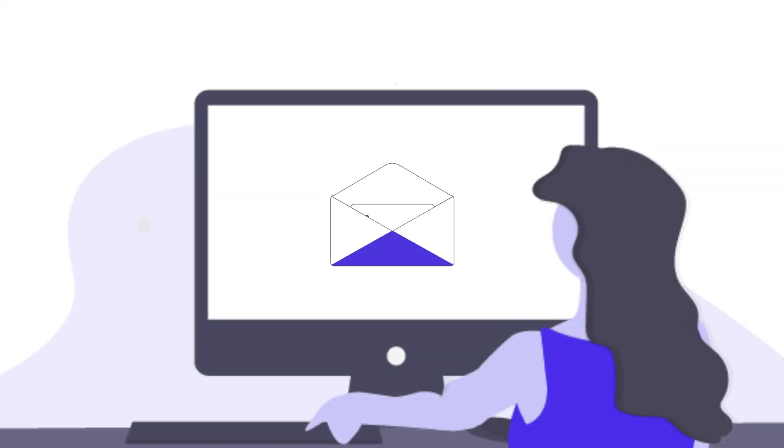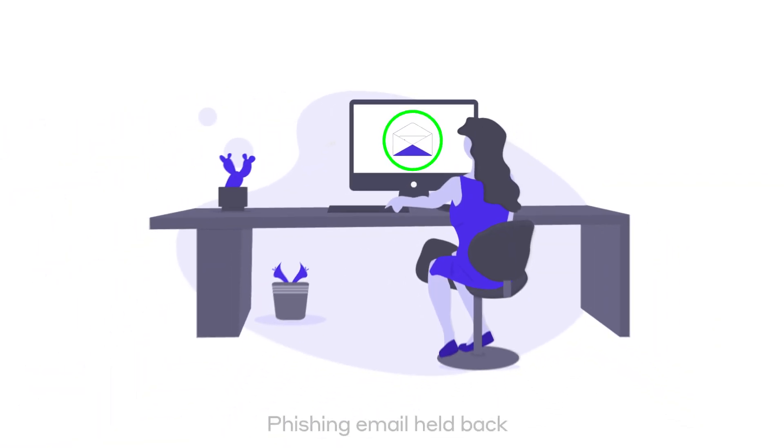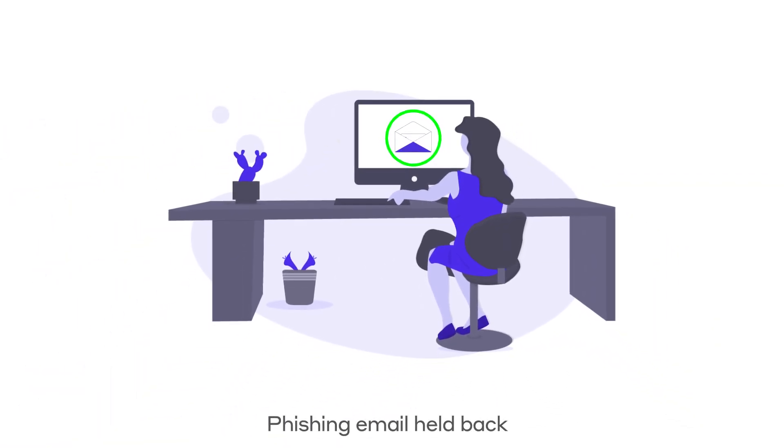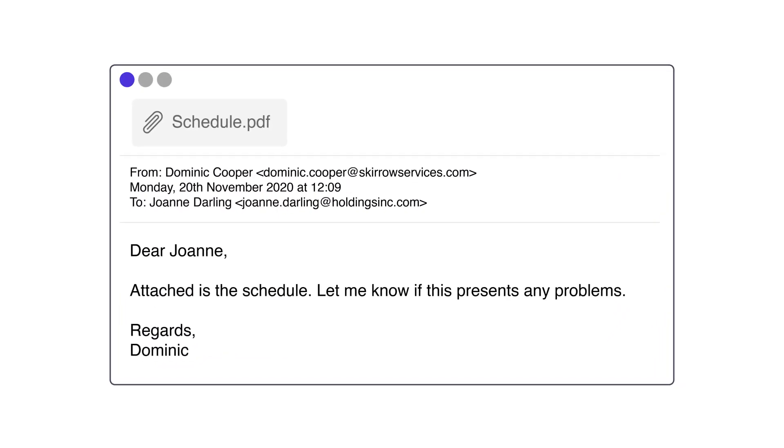First up, Darktrace email would recognize the sophisticated phishing attack that was sent to the secretary on Friday morning, even though standard email tools would have let it through. This email would never have reached Joanne's inbox in the first place. But let's say it does get through.